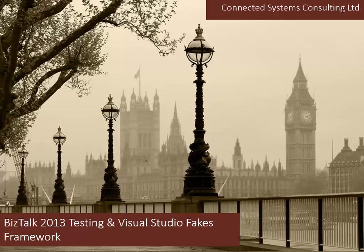Hi, my name is Mike Stevenson from Connected Systems Consulting Limited. Today I'm going to talk about BizTalk 2013 testing and the Visual Studio Fakes Framework.